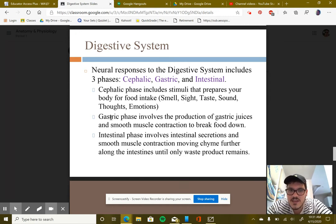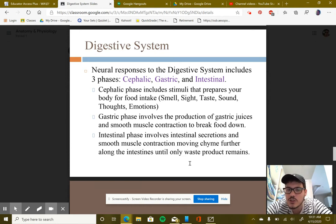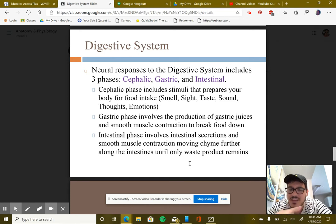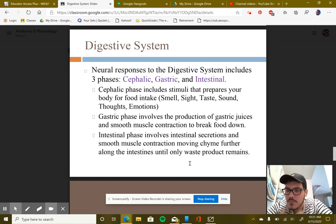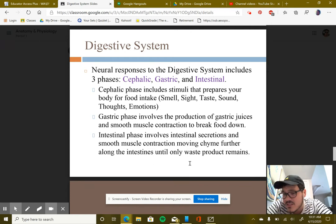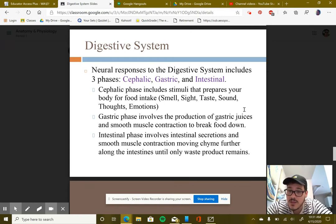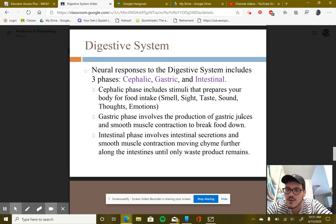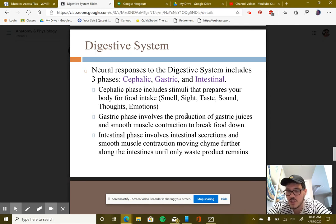The gastric phase involves the production of gastric juices and smooth muscle contraction to break food down. It only begins when something has actually entered your body — swallowed food traveling down the esophagus into the stomach. The gastric juices include hydrochloric acid and pepsin, and the muscles create that washing machine motion we discussed.